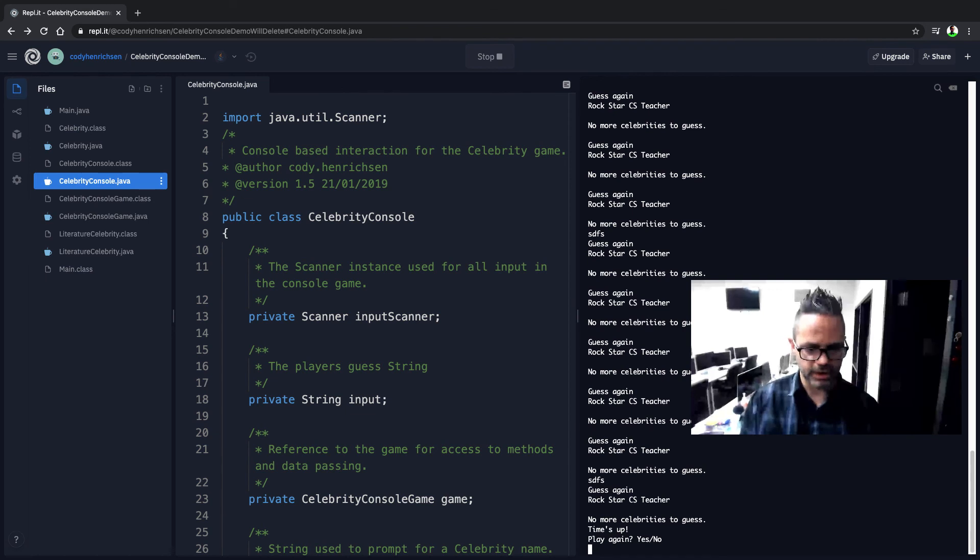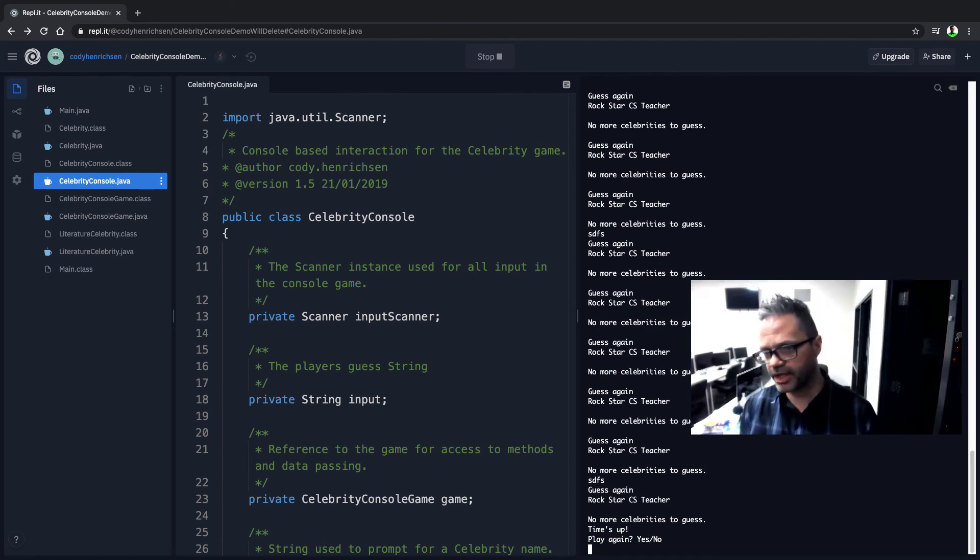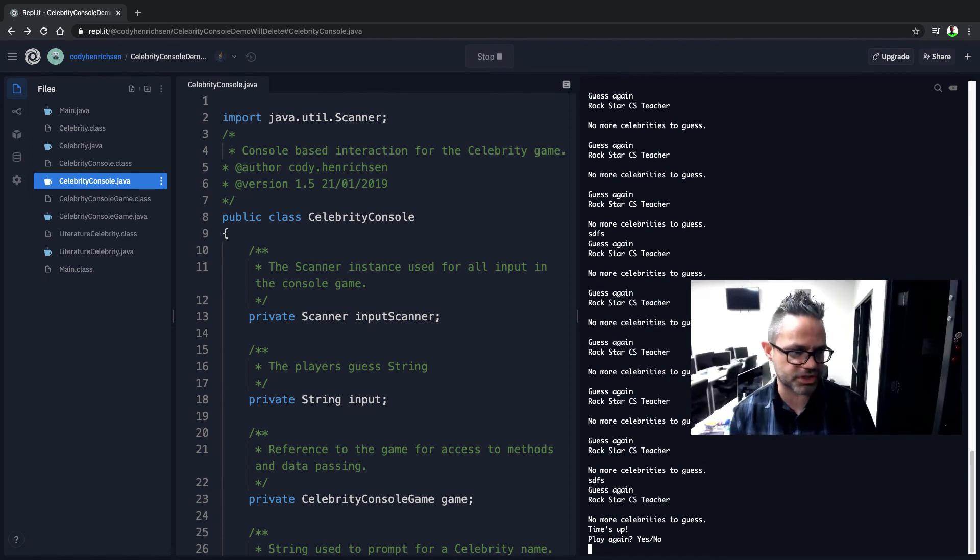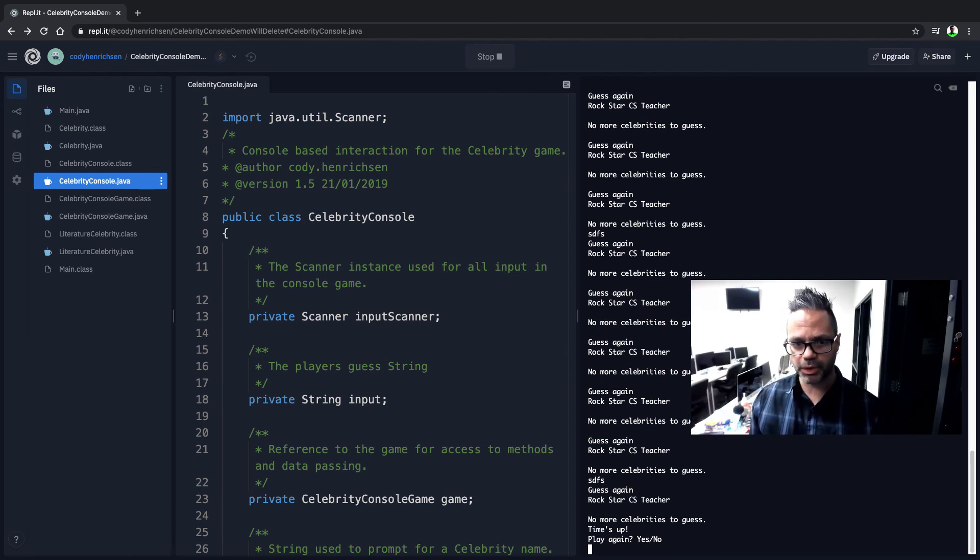Ah, time's up. Do you want to play again? If I type in yes, it's going to restart the application. If I type in no, it's going to go back and just end the game. So that's just a quick way we can do a quick demo on this.